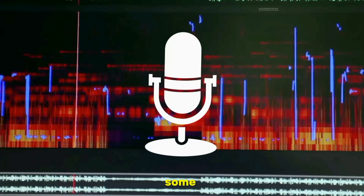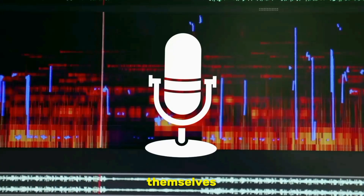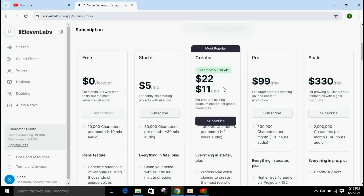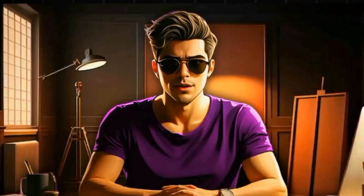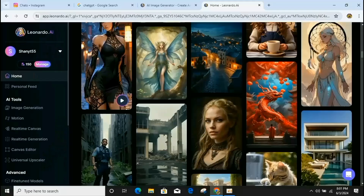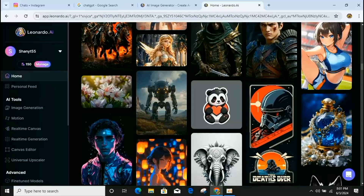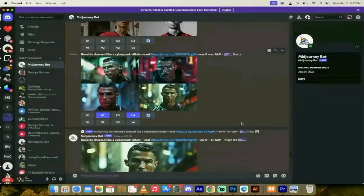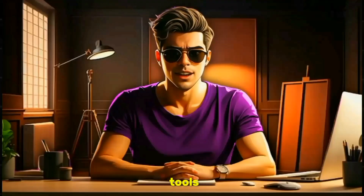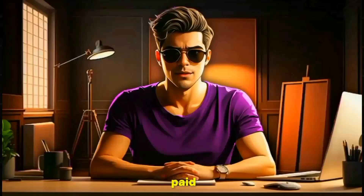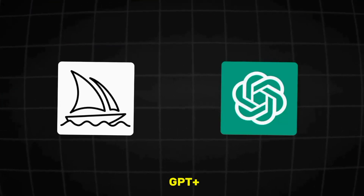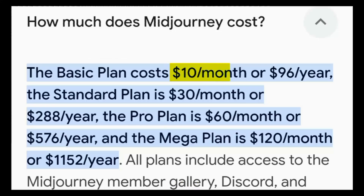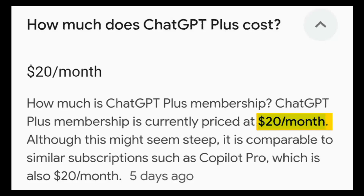Similarly, for voiceover, some do it themselves while others use paid AI tools like Eleven Lab, which has a monthly subscription of up to $11. Likewise, for generating images, some people use free AI tools while others use paid ones because the results of free AI tools are not as good. So they opt for paid AI tools like Midjourney or ChatGPT Plus — the price of these paid image generators is $20.